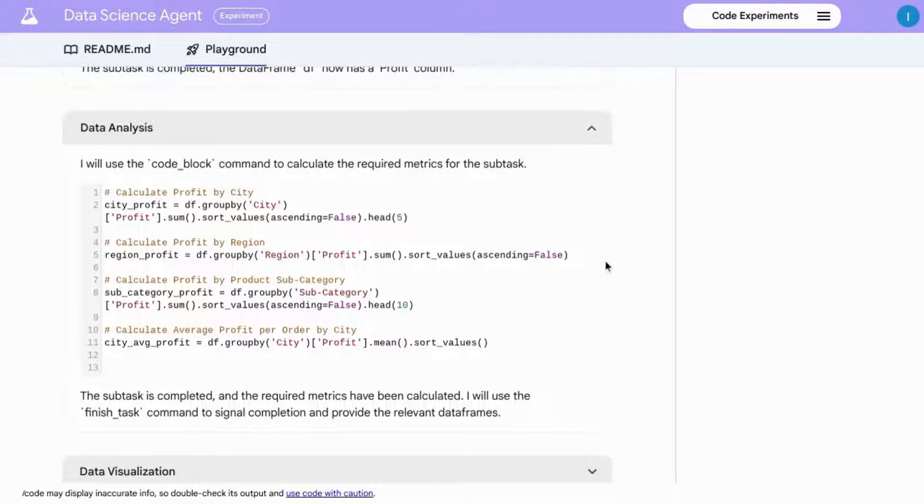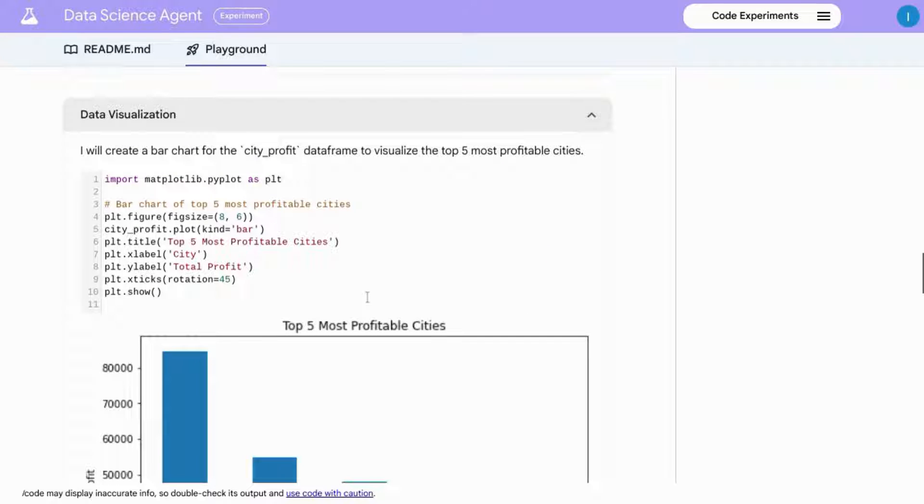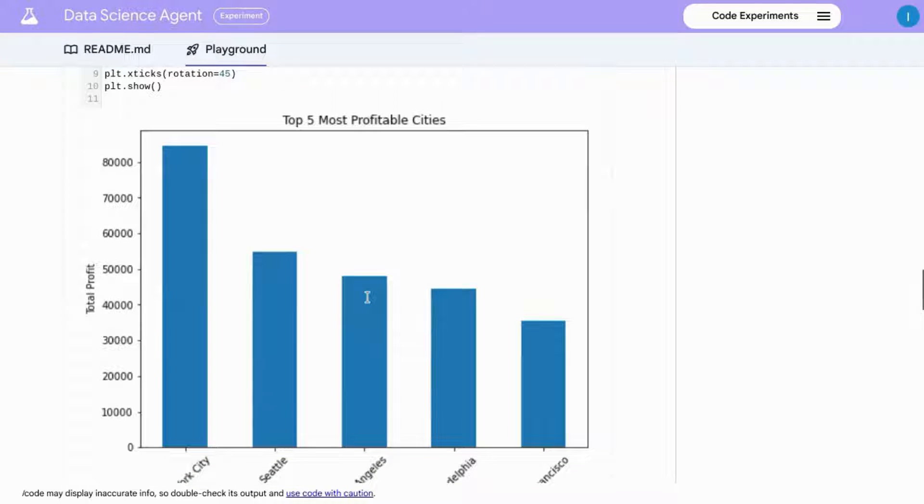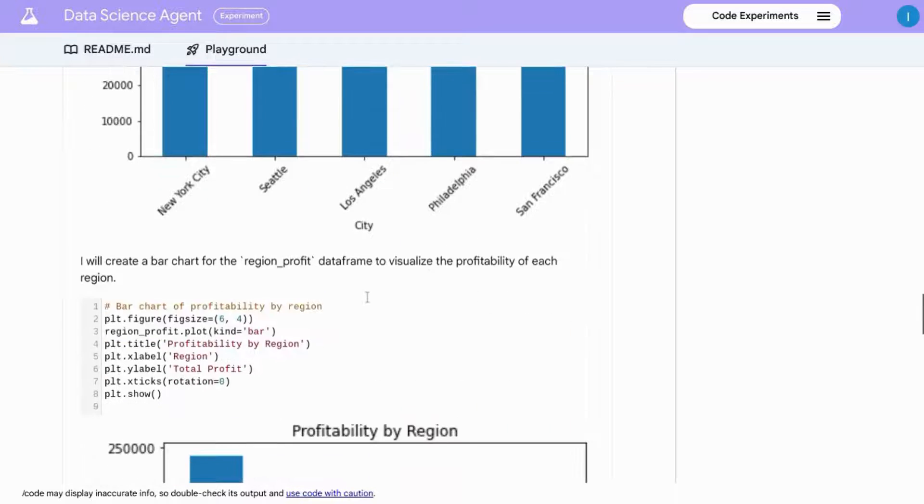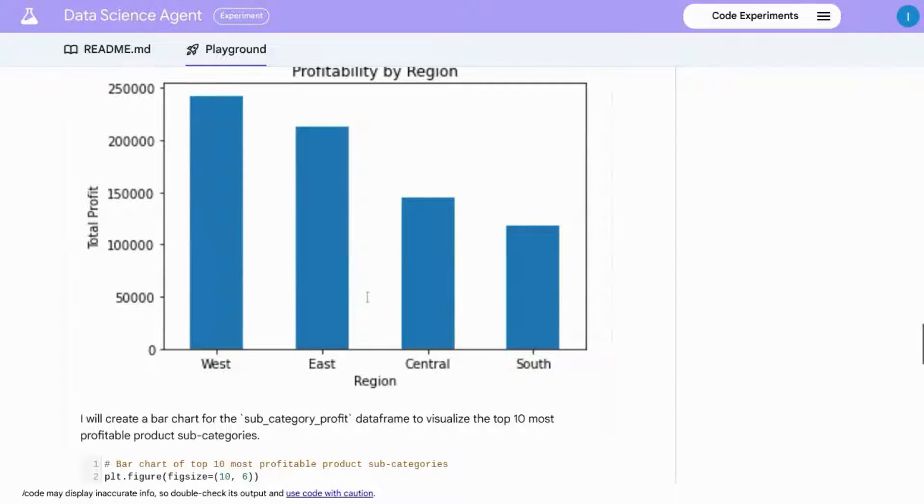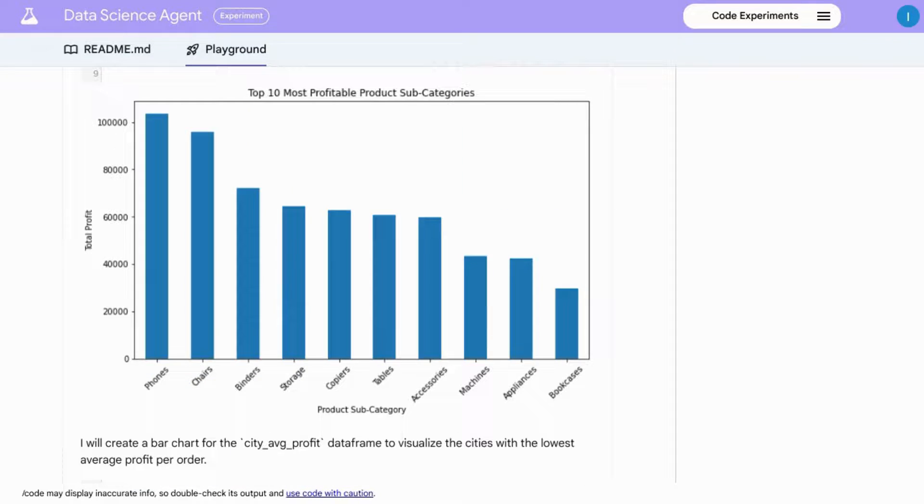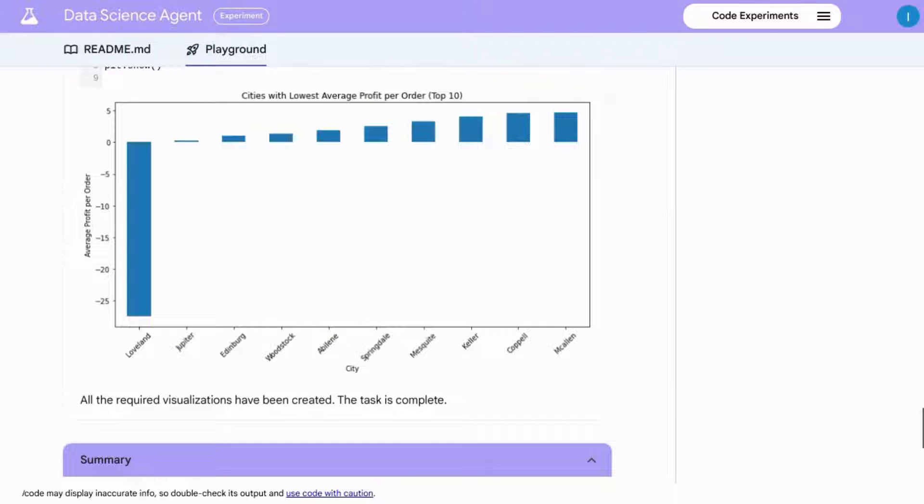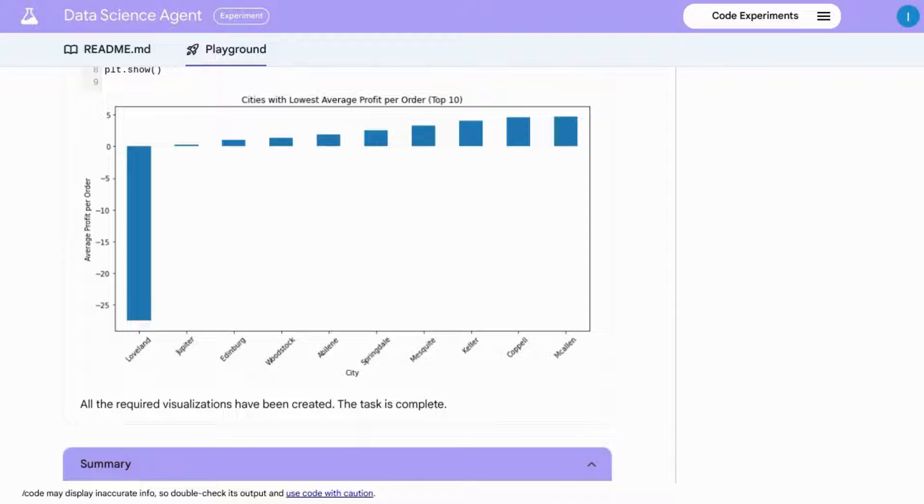The data visualization section allows us to easily see the most profitable cities, the profitability by region, the most profitable product subcategories, and the cities with the lowest profit margin per order.